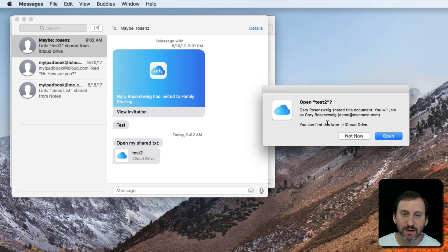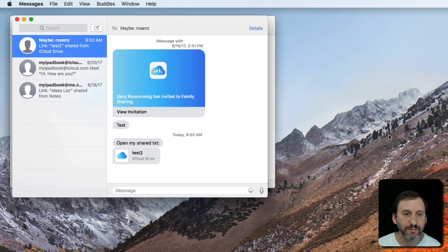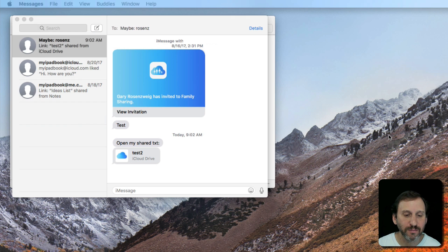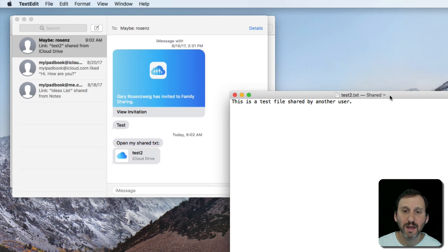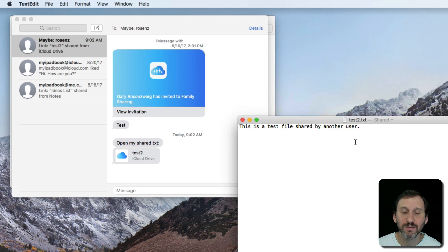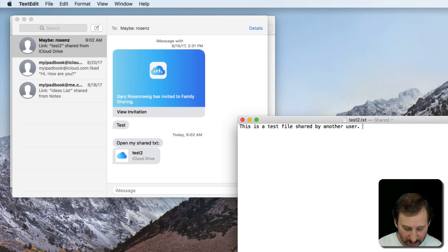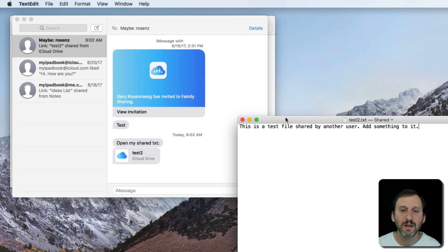I'll click on it, open it up, and I can see I've got this file now and this is actually that text file. I can add something to it and save.